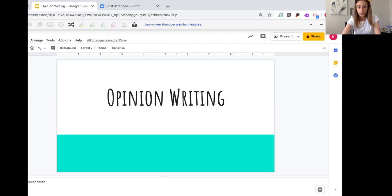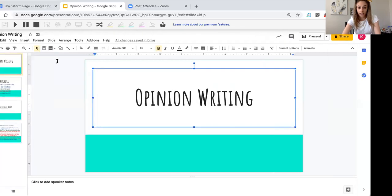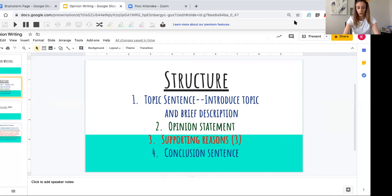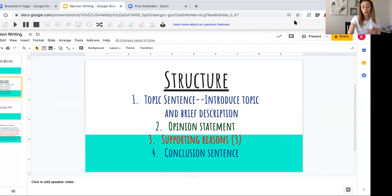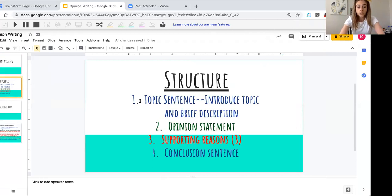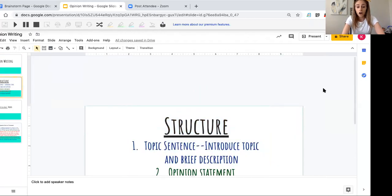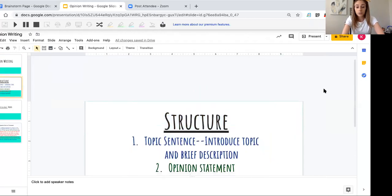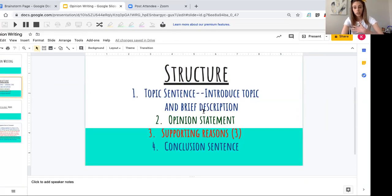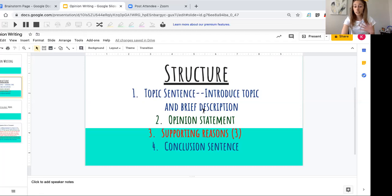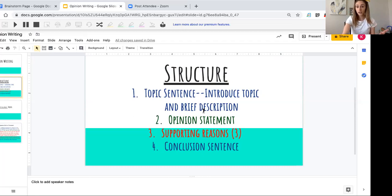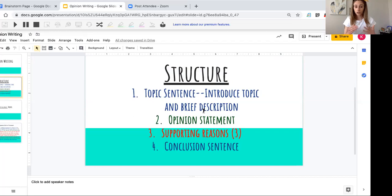In opinion writing, it's important that you have the correct structure in your paragraph. This is what I see that a lot of you are missing, or you have it but it's not being written as clearly as it should. The first thing you need is a topic sentence where you introduce the topic and give a brief description. If the topic is a book we read and I'm asking your opinion on it, you need to say 'In the book...' or 'The book is about...' I want a little description.